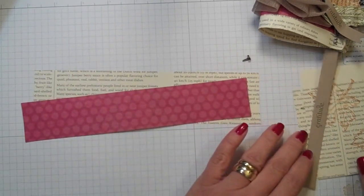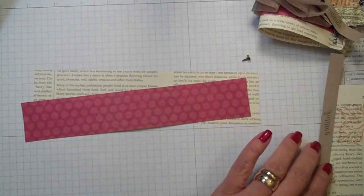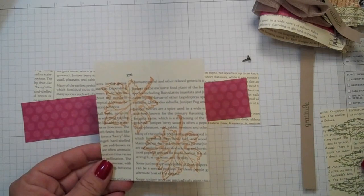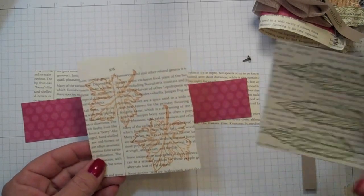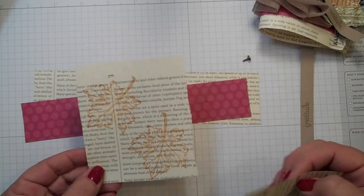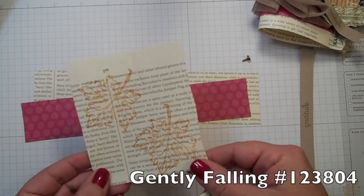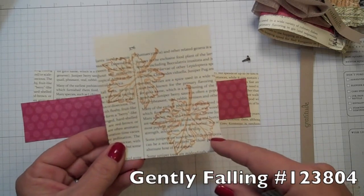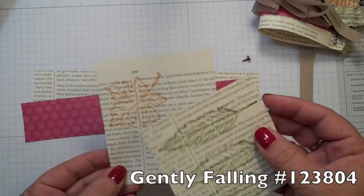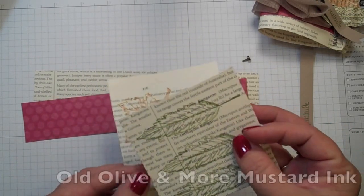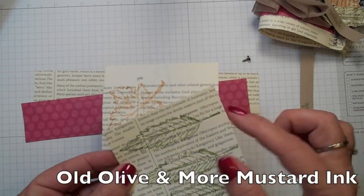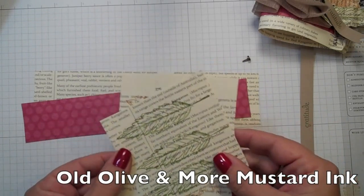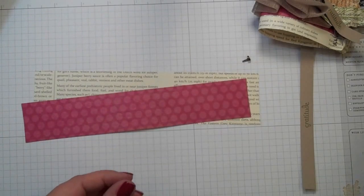We're also going to use just some scraps of the first edition and we're going to stamp the gently falling lined stamp using more mustard ink and then old olive ink. So let's get ready.